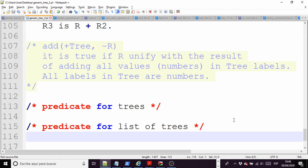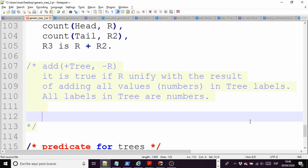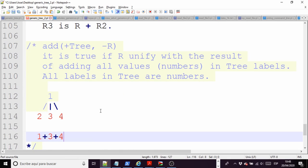I think you have a tree, for example, like this. This is a tree. The solution to add all levels in this tree will be 1 plus 3 plus 4. Sorry, plus 2. Plus 2, yeah.